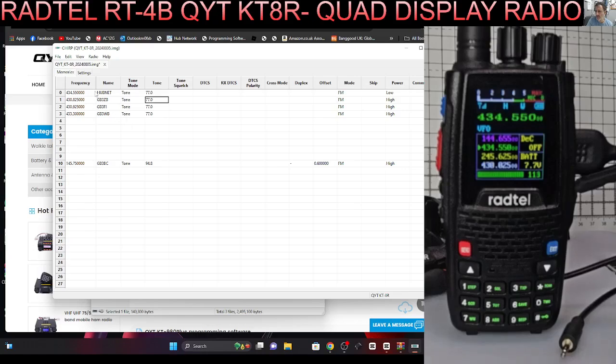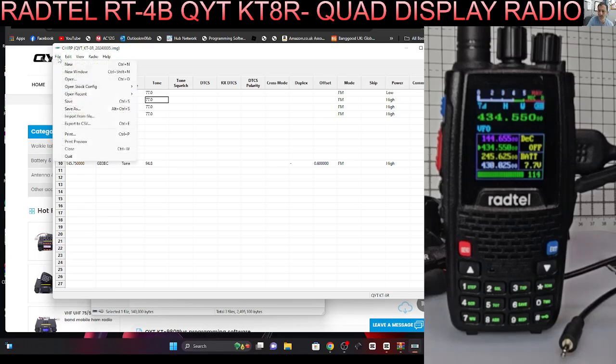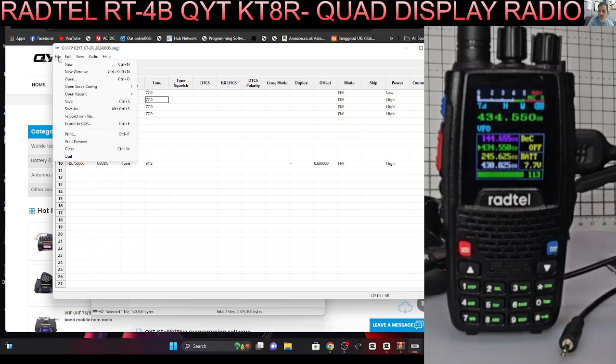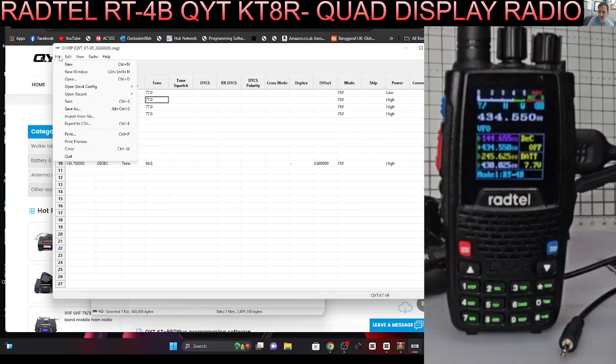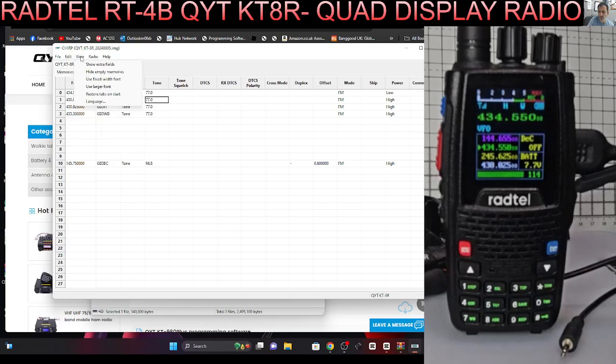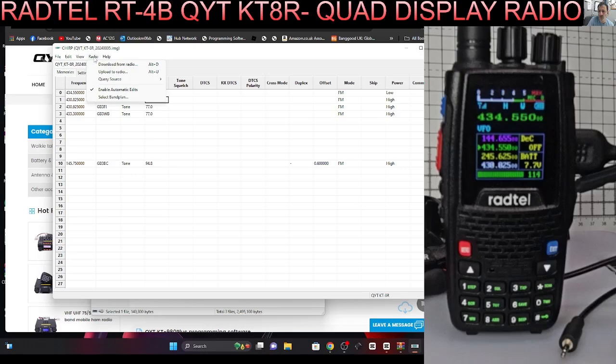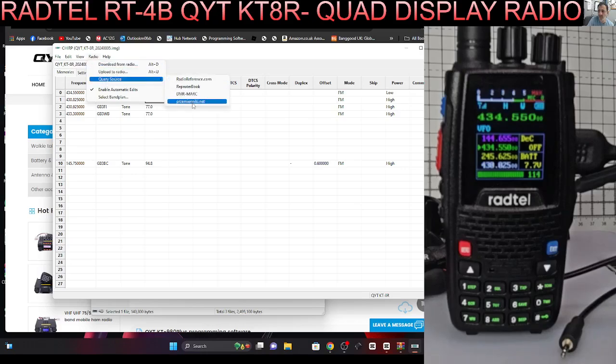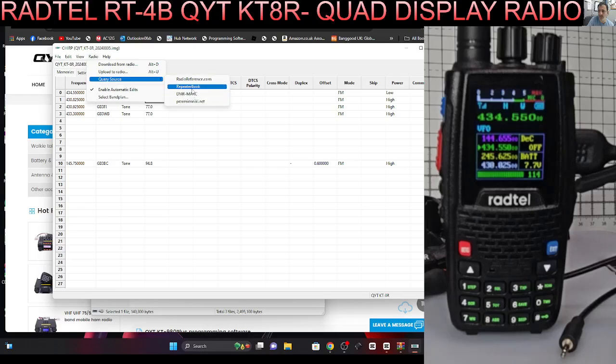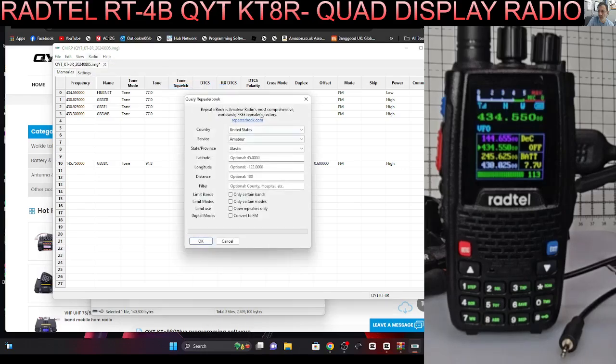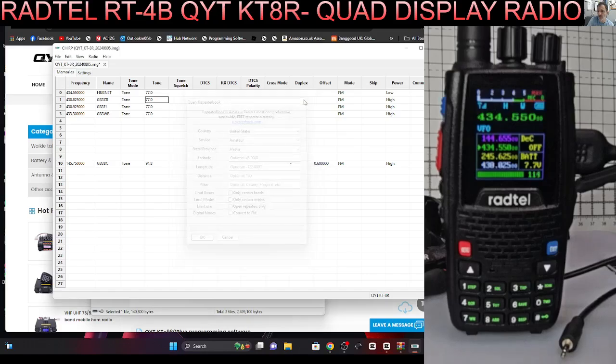Of course we can file import export with CHIRP. You can import banks of profiles. Let's go file, radio, query source, repeater book. You can do a search and you can bring in lots of frequencies. We're not going to do that now.